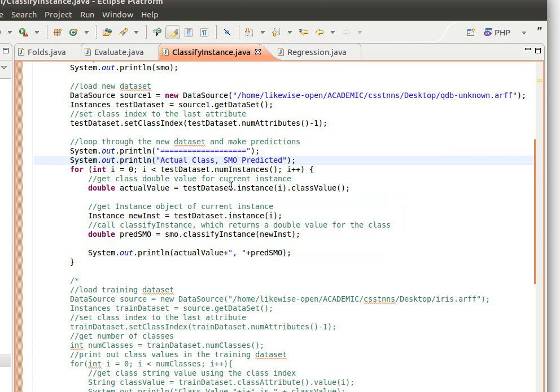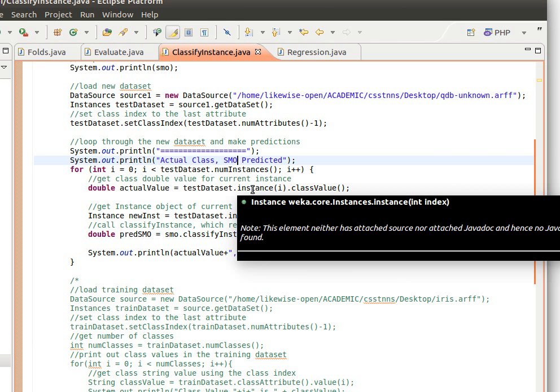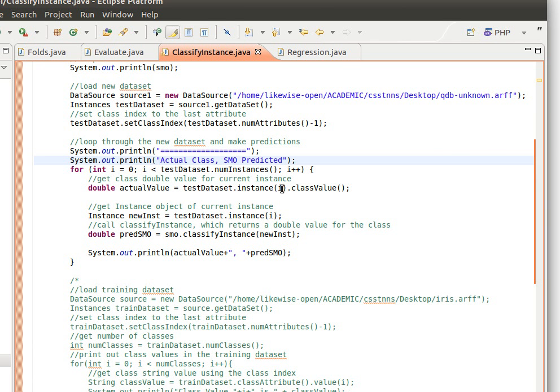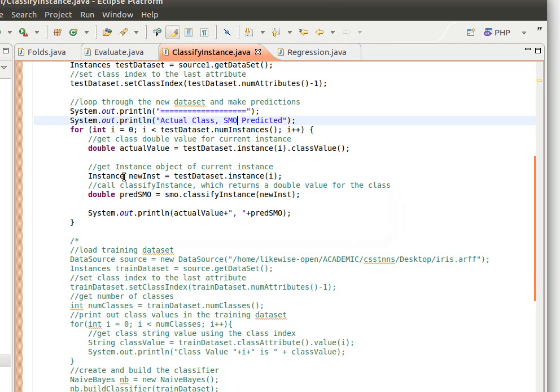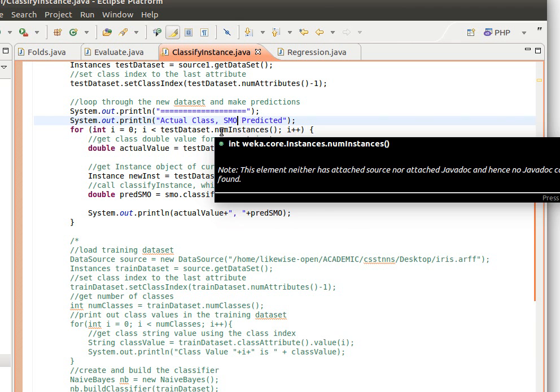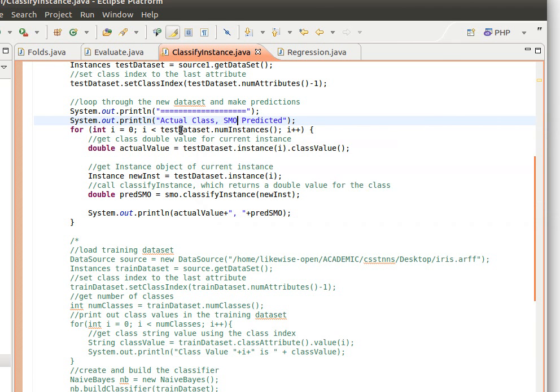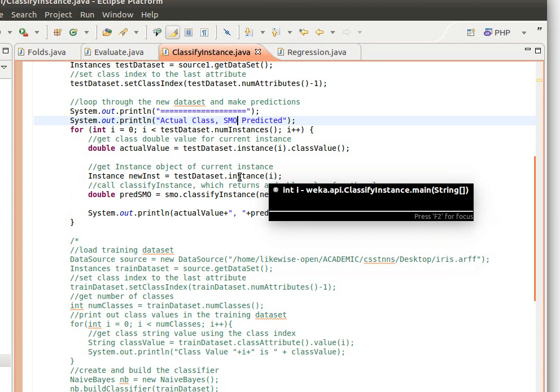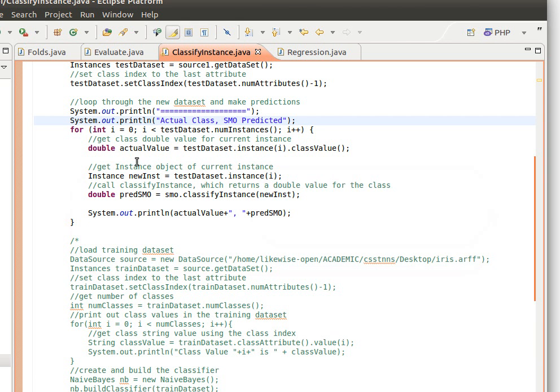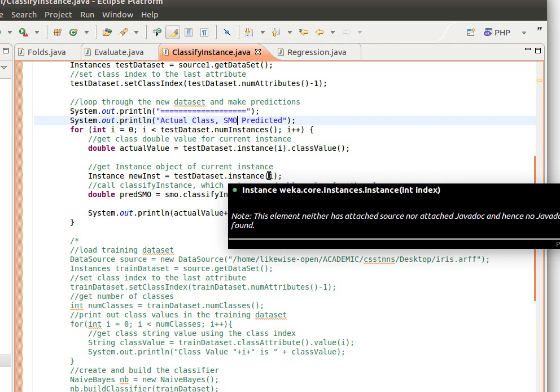Test data set, the i-th instance. So using the dot instance method, and then from that method we can get the class value. So this is the actual value. And then we get the instance object, the current instance object. Remember, we're looping through the instances of the test data set one by one. We're using the num instances to have the number of instances in this data set. And then each i now, each iteration, we're dealing with one instance at a time. We get the current instance. Instance newInst equals testDataSet.instance(i). So the i-th instance. This method is in class instances, returns the current instance using the index.